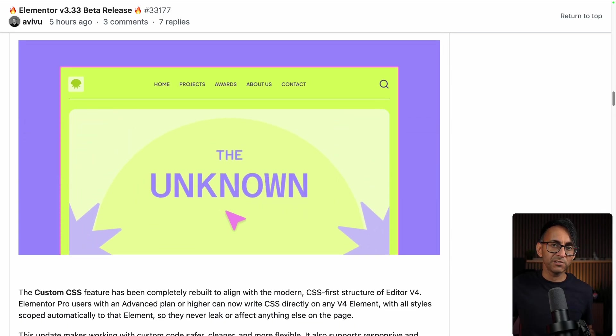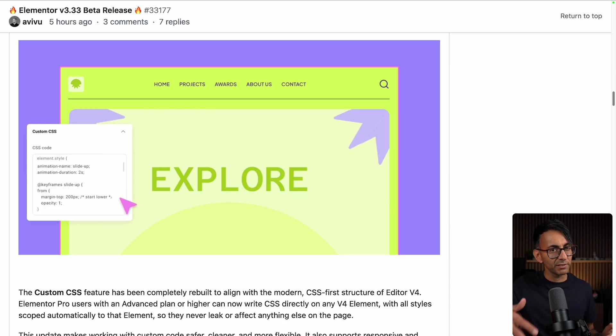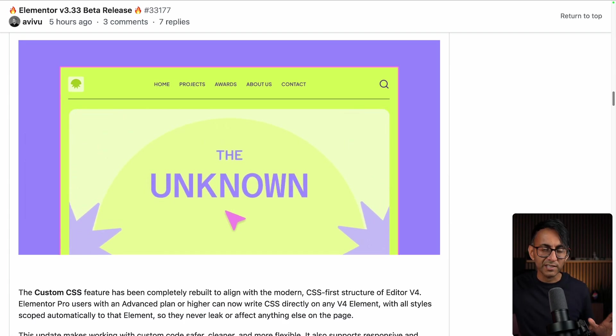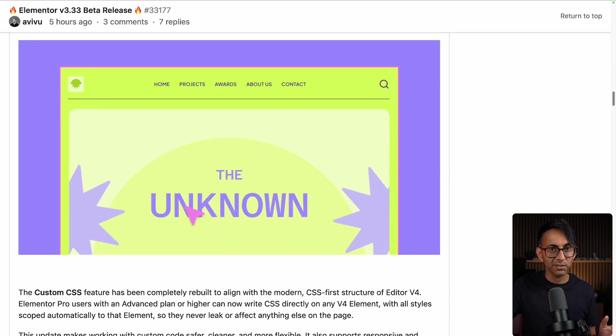So I'm going to jump into my test website that's already got version 4. Make sure it's a test dummy website or staging. Don't try this out, especially betas on a live production website.